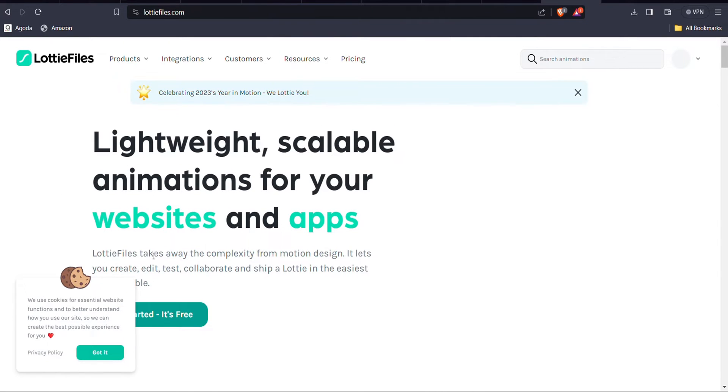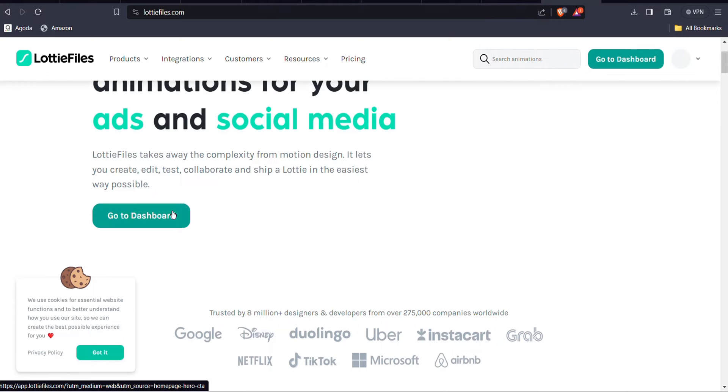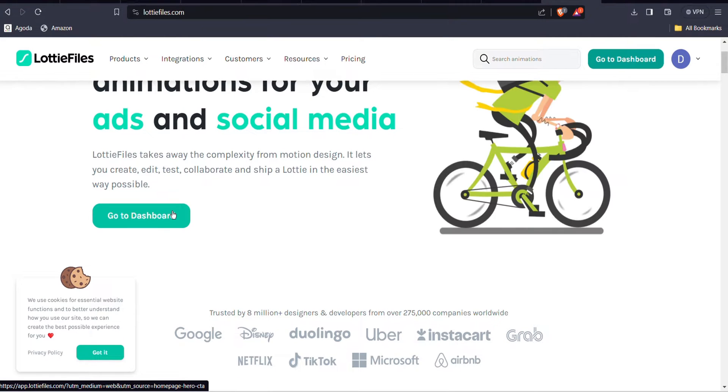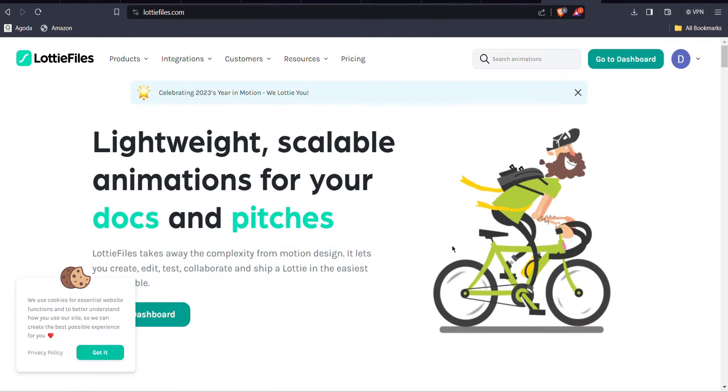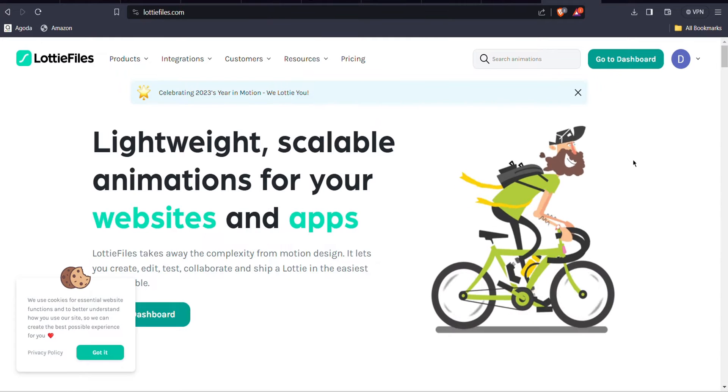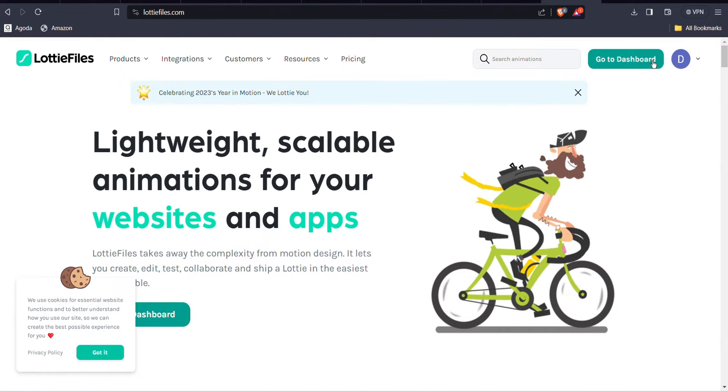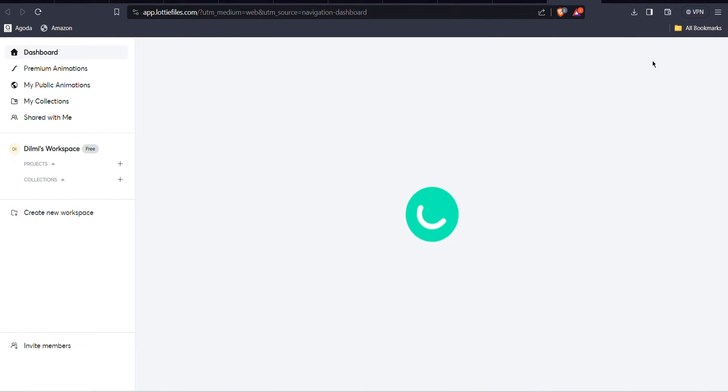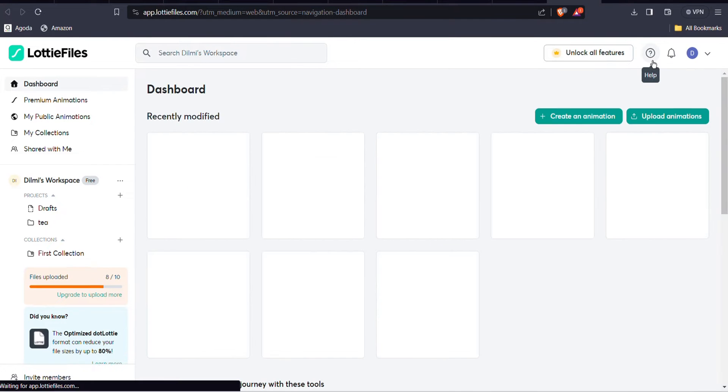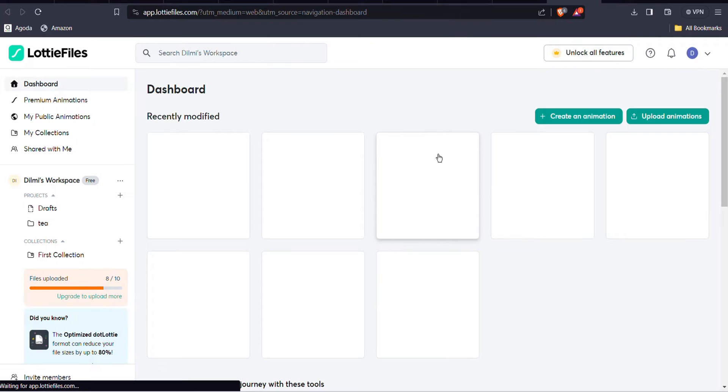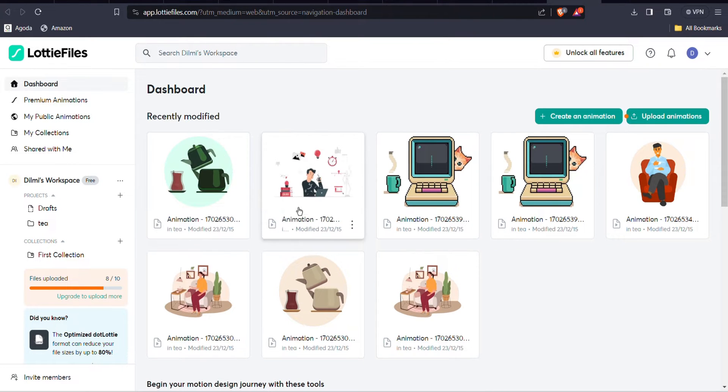You have to create an account. I already have an account, so I'm going to show you how to download the animation. Go to dashboard, and here you can see the animations that I have already saved.